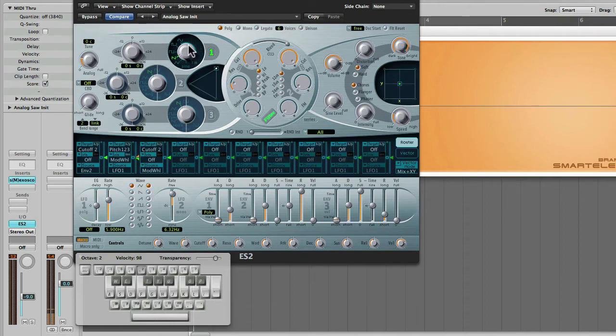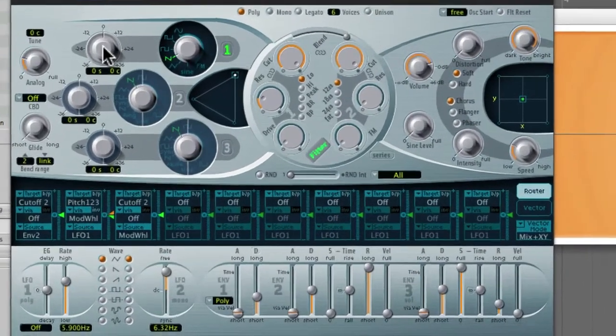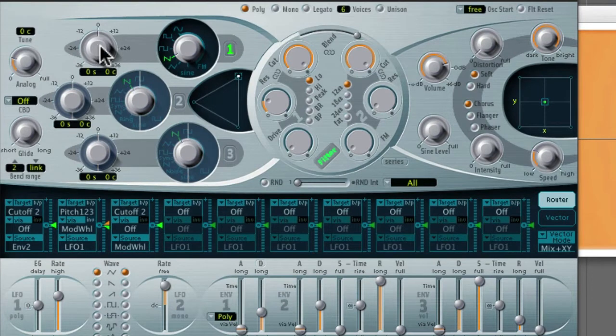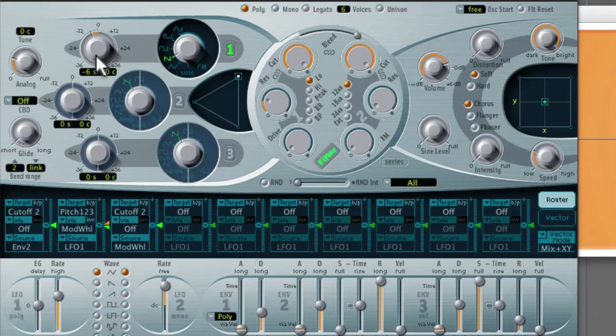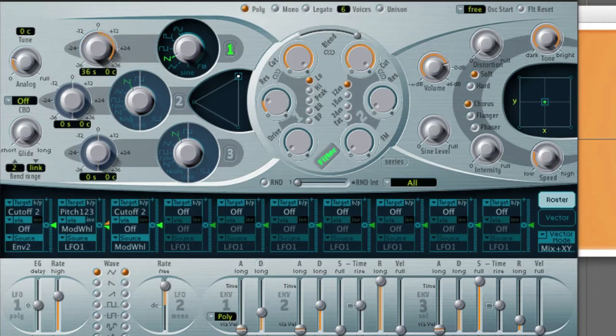Now other than selecting the different wavetables over here, there's also a register control for each oscillator. So I can change the octave. Here the range is from minus 36 all the way up to plus 36.